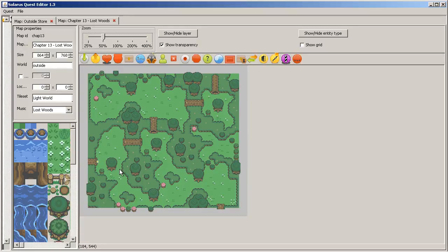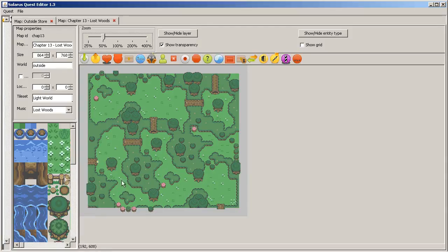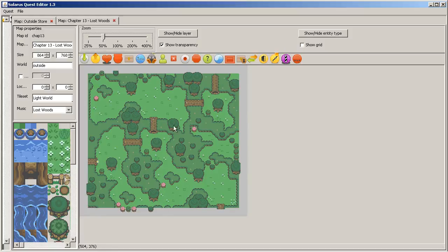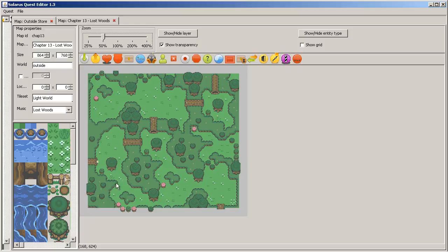So we're going to make a Lost Woods puzzle where the hero will be transported from one place to another, but the player will not notice. More precisely, when the hero is here, he will be sent here.